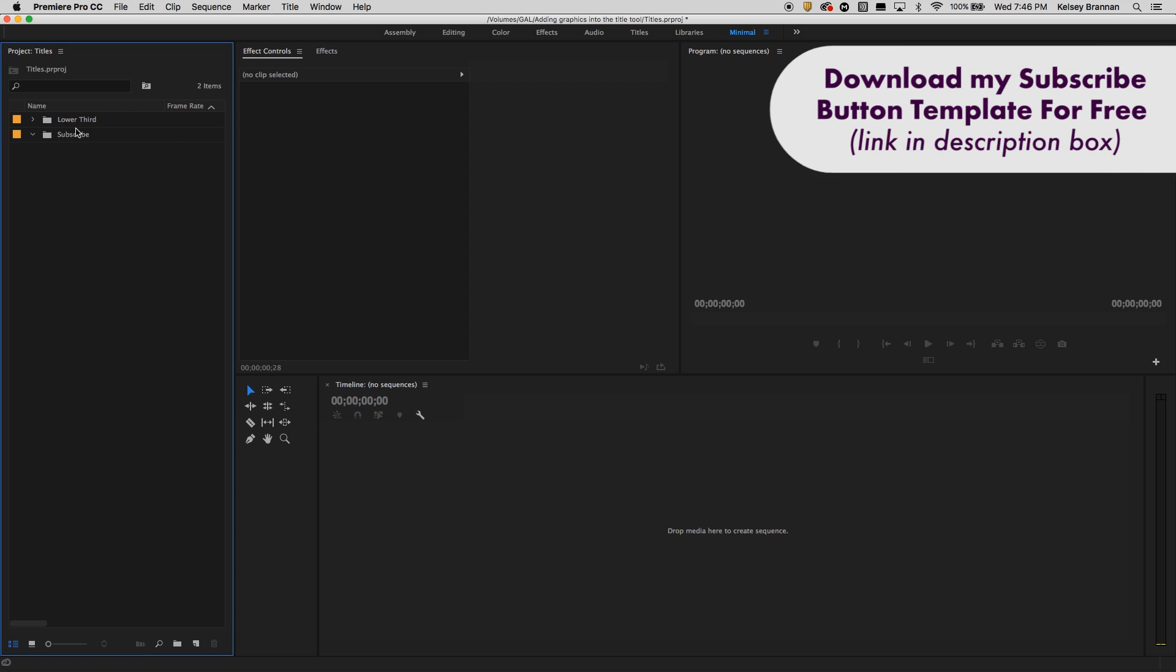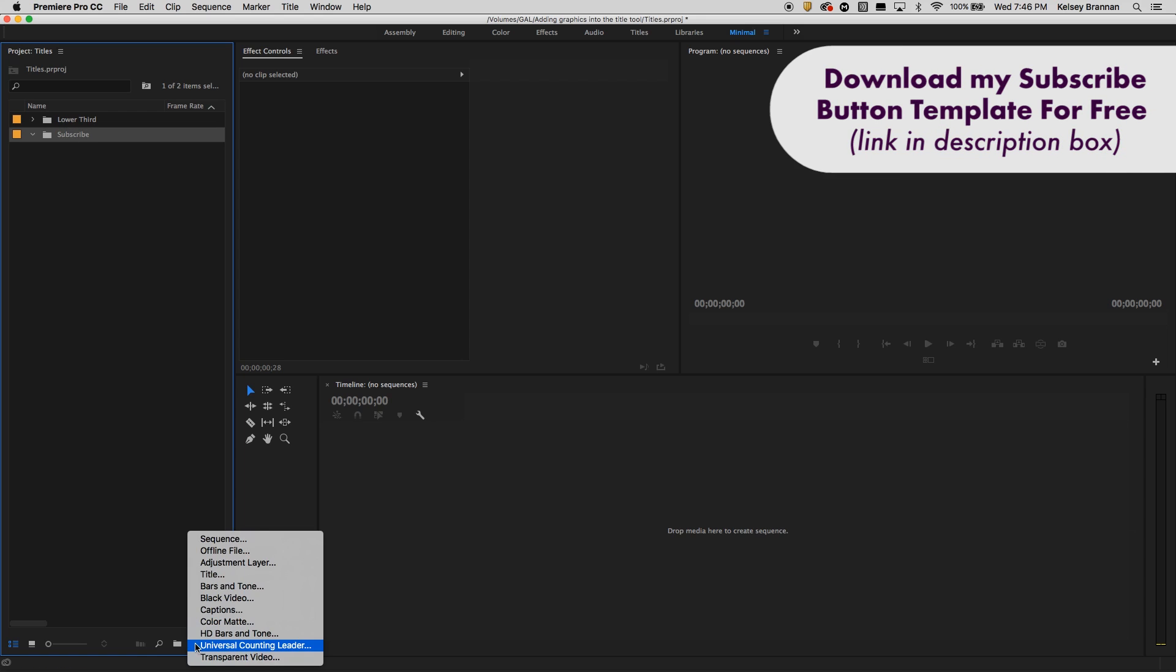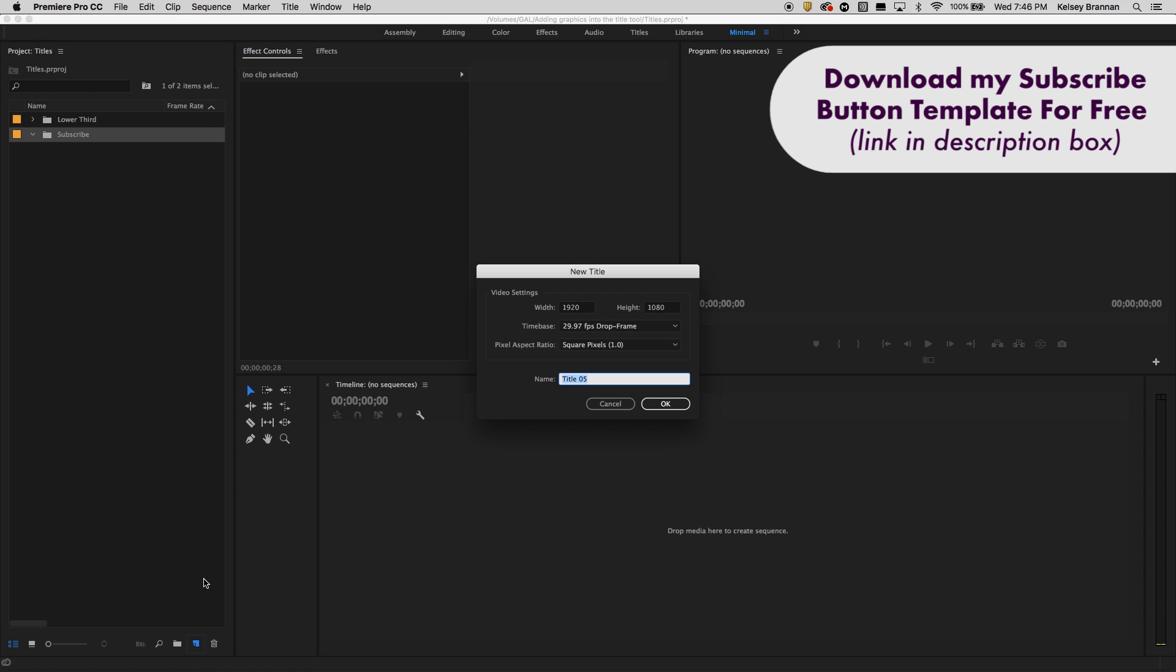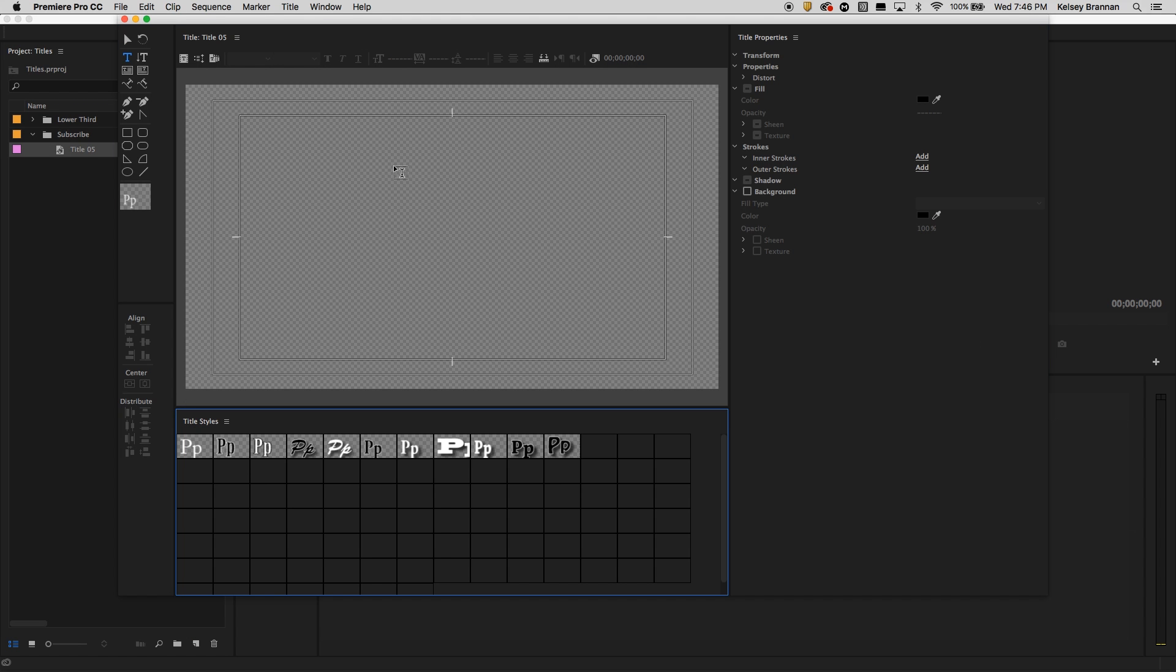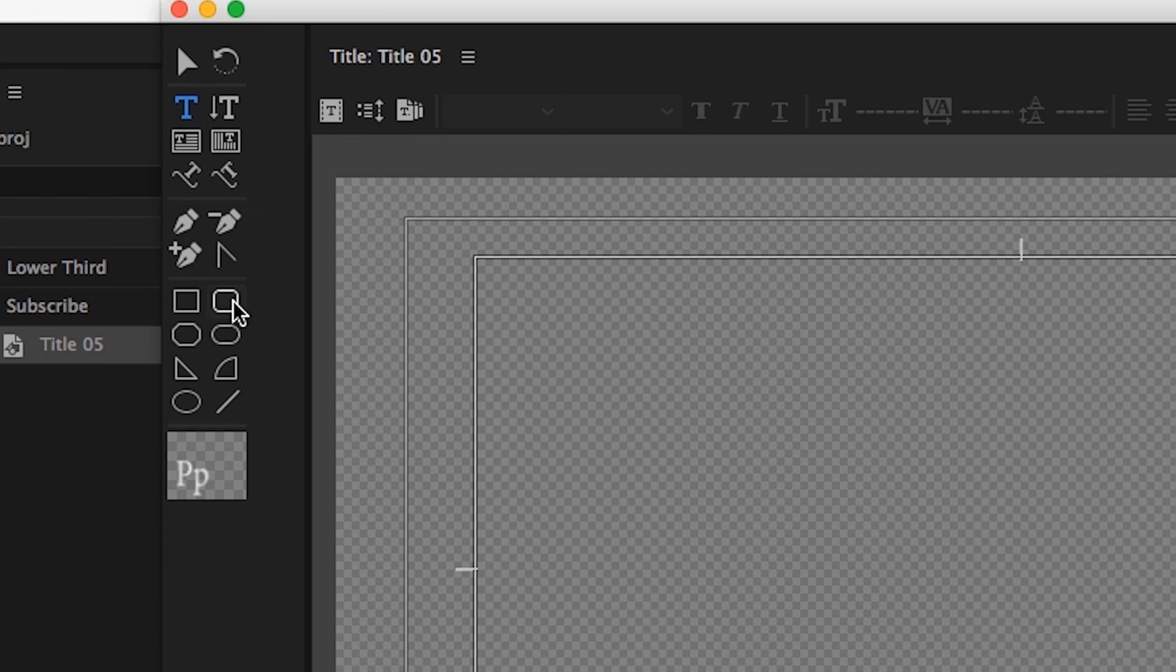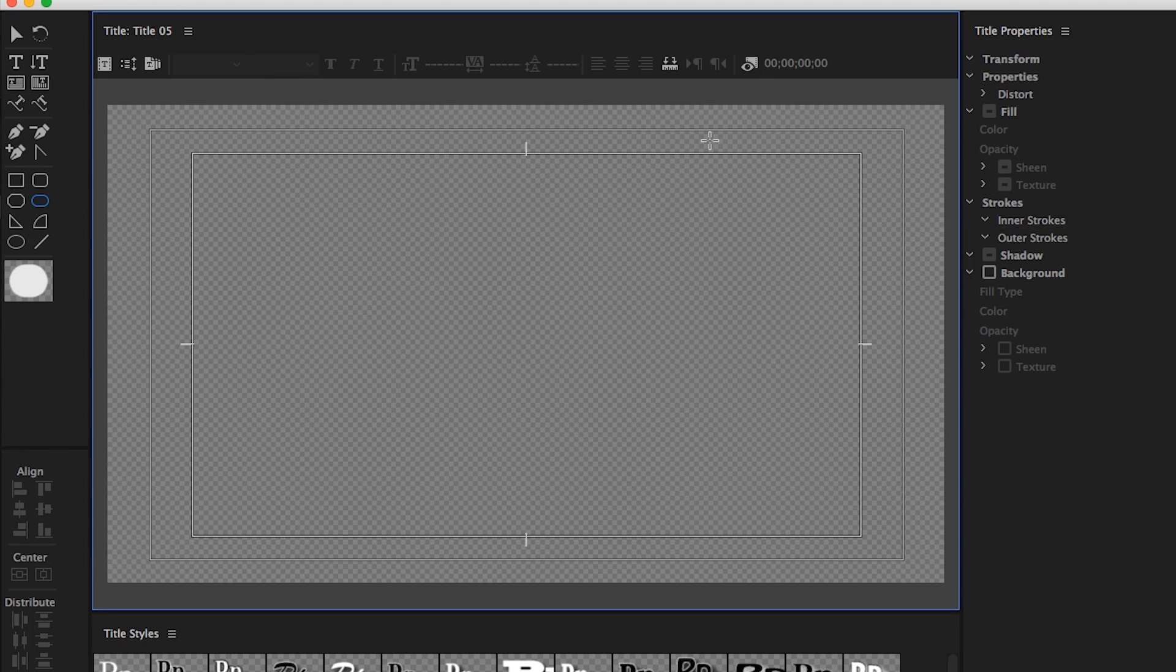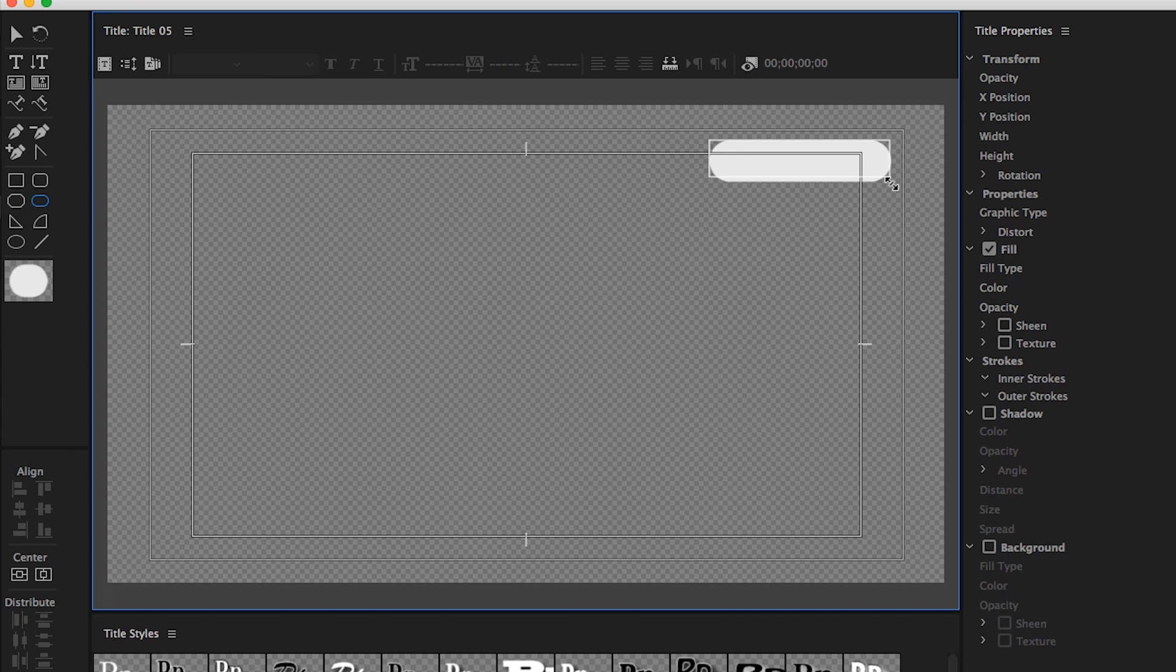So what I'm going to do is I'm going to click on this little bin here that I called subscribe, and I'm going to create a new item, a title, and I'm going to hit OK. And I'm going to use this tool here, the rounded rectangle tool. I'm going to click, drag it out like so.